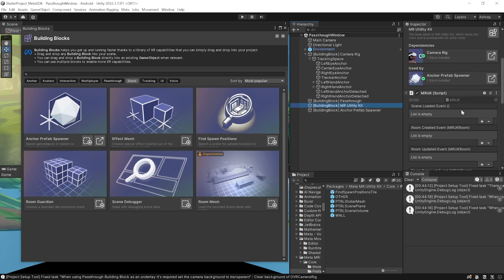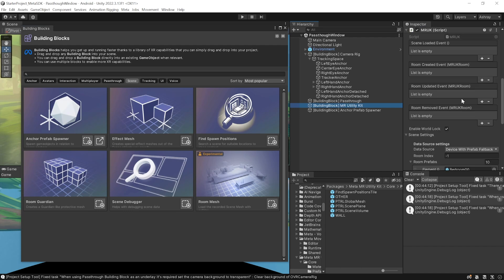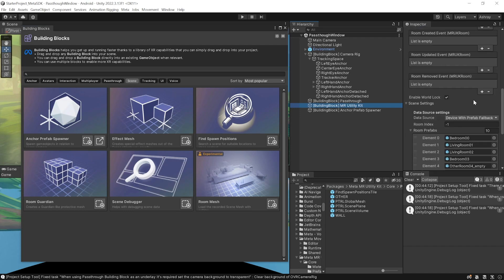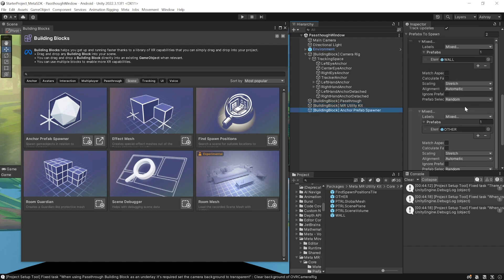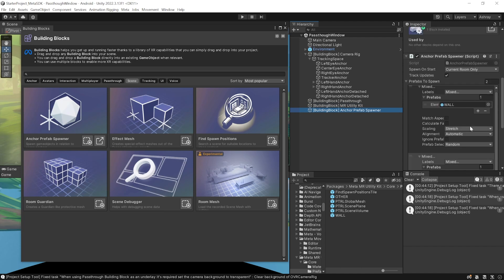The Anchor Prefab Spawner adds the MR Utility Kit game object with the MRUK script. This script is responsible for getting your scene model and all the scene data like your walls, doors, and all the 3D objects mapped in your environment. It also has the Anchor Prefab game object with the Anchor Prefab Spawner component.